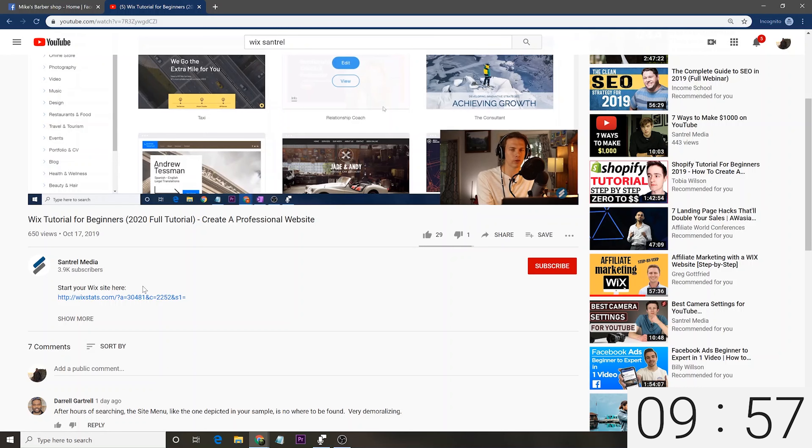Hey everybody, welcome back to the channel. I'm Mike O'Brien and in this video I'll be showing you how to set up a website in just 10 minutes.